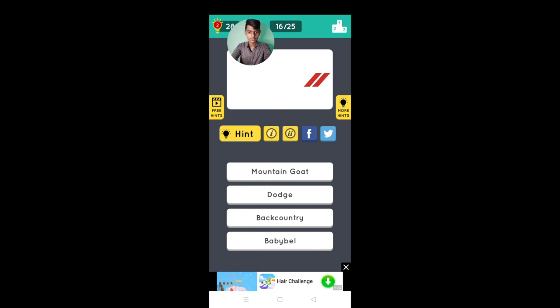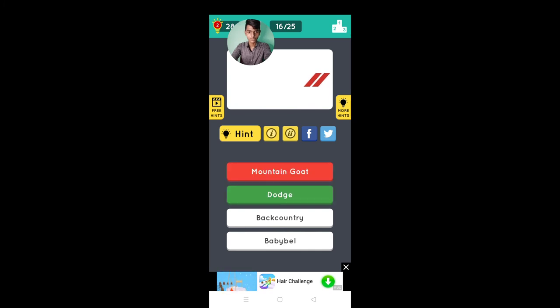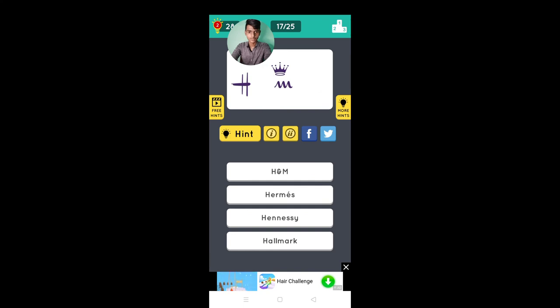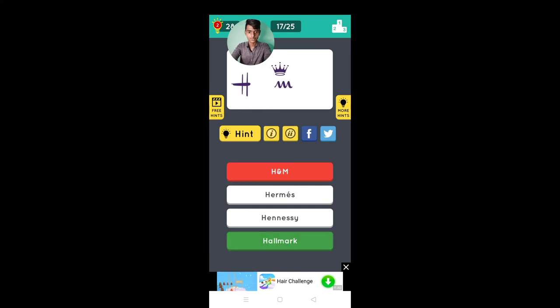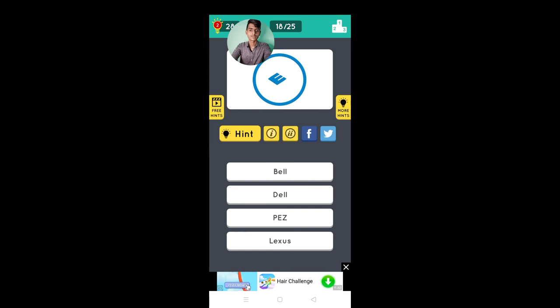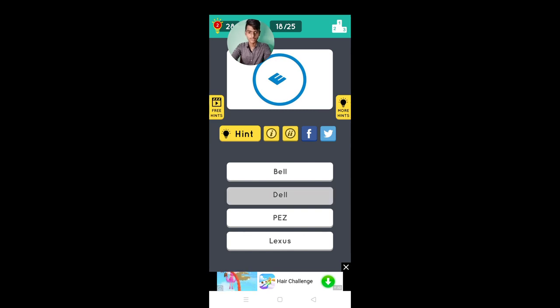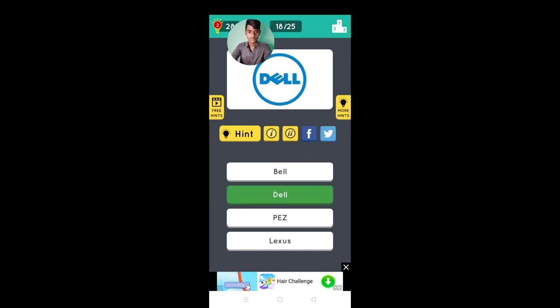Maple Mountain Goat no, it's Dodge, H&M that's right, no Hallmark, it's Dell yes.